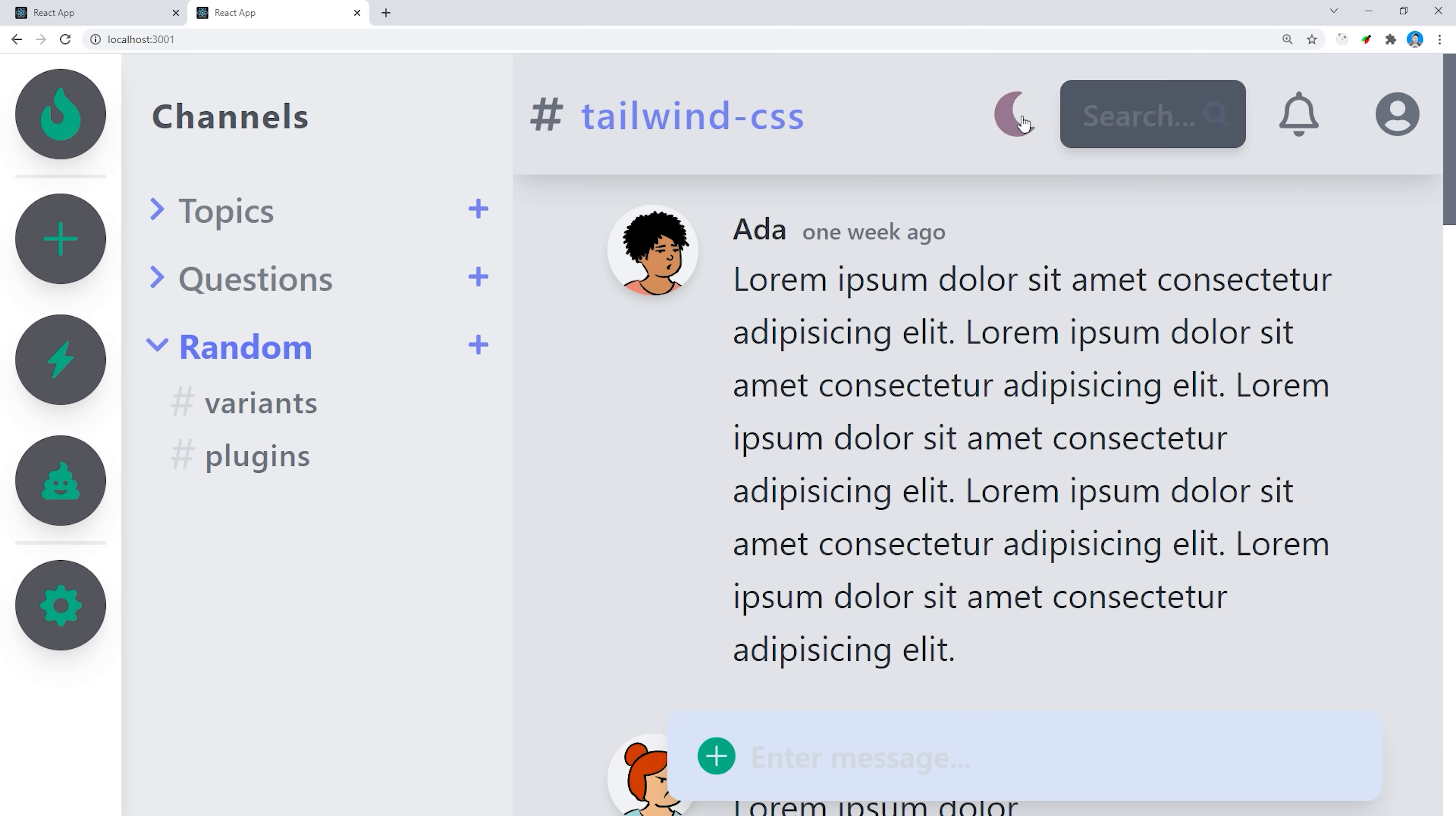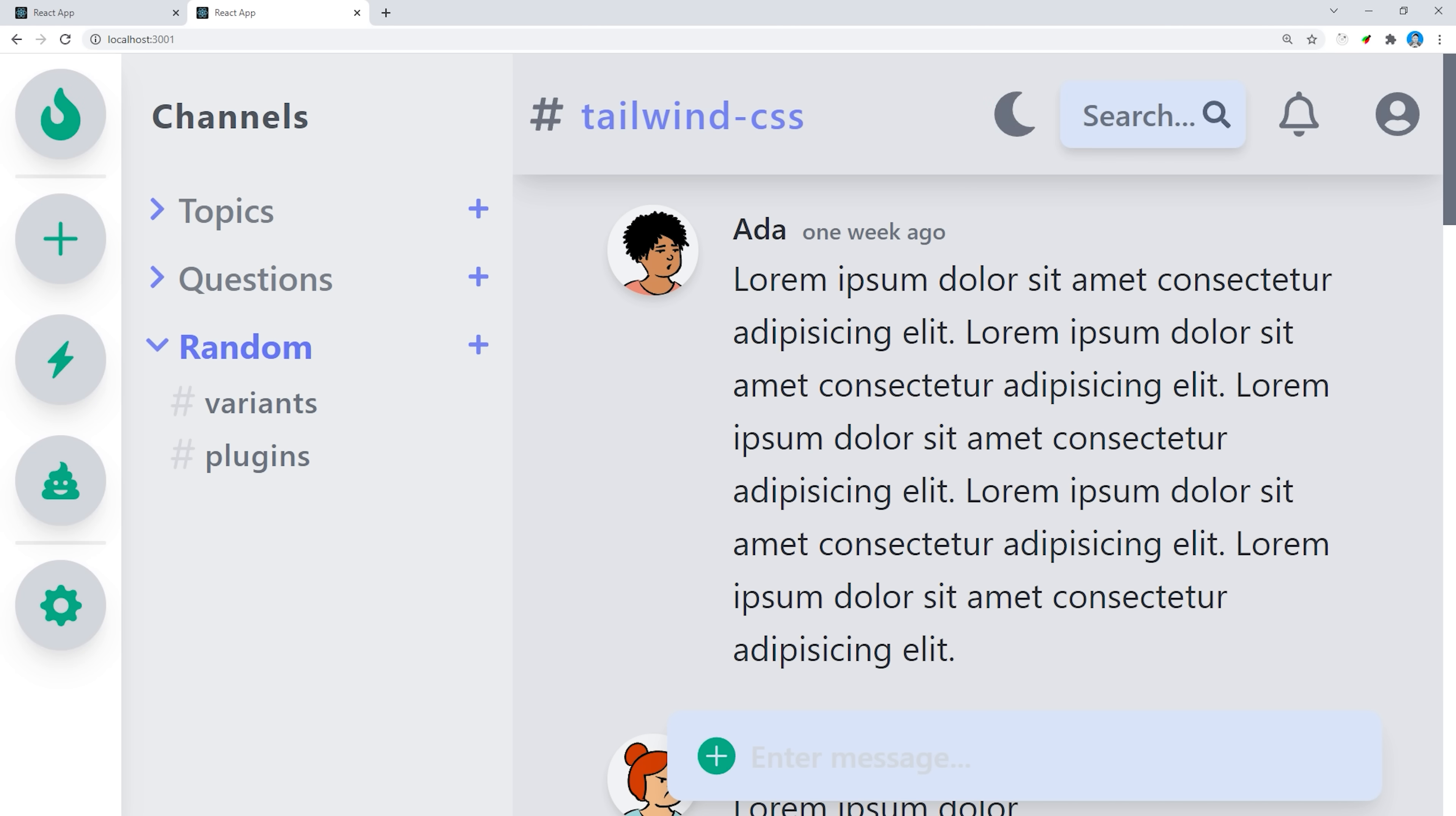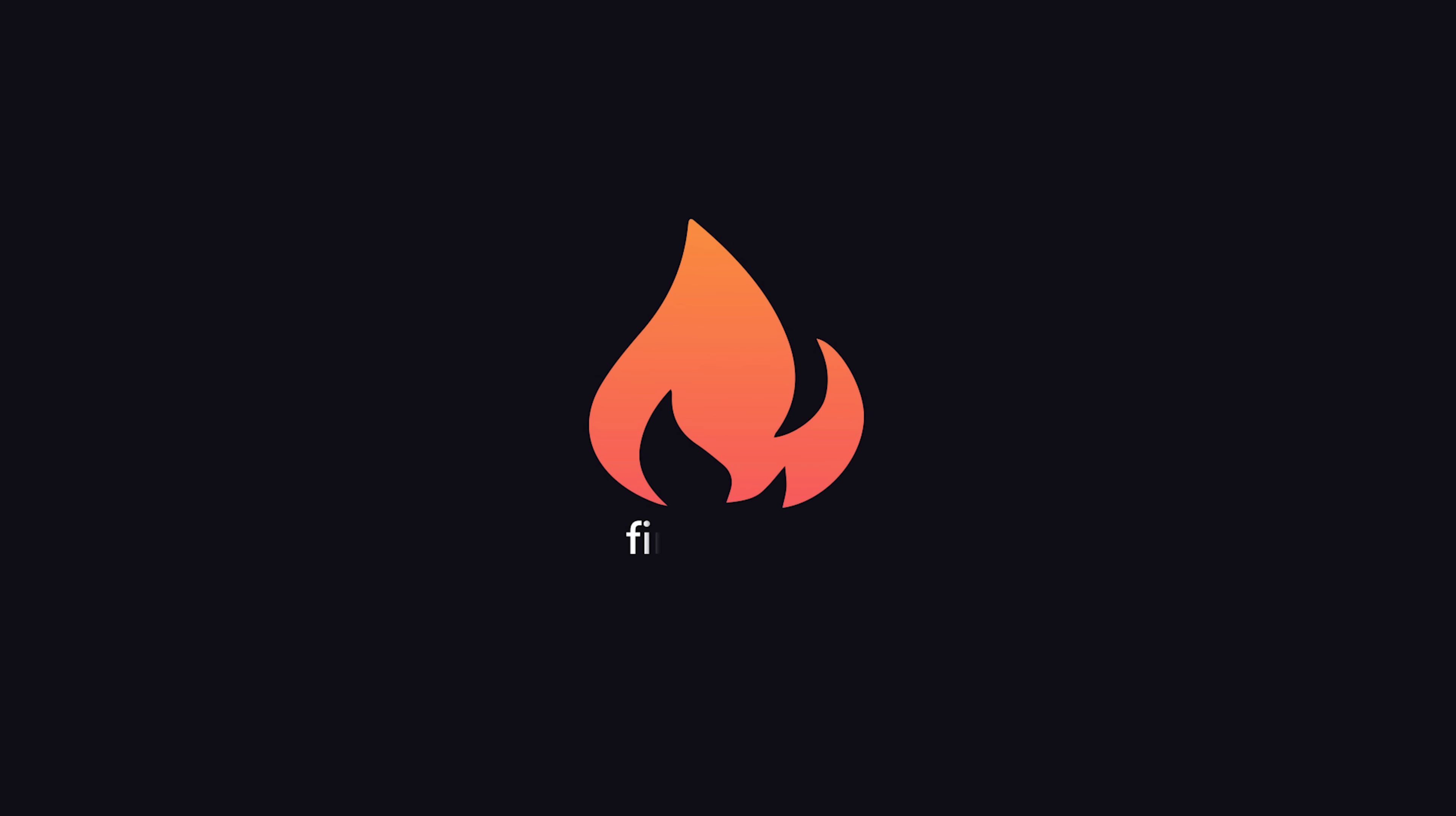Congratulations, that's pretty much everything you need to know to start being super productive with Tailwind. If you found this video helpful, make sure to hit the like button and subscribe. And if you're ready for more advanced content, consider becoming a pro member at Fireship.io. Thanks for watching, and I will see you in the next one.